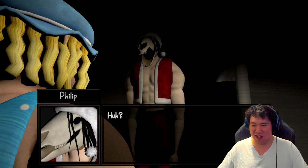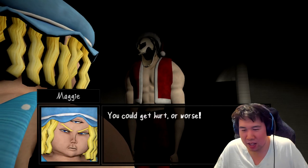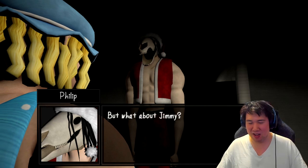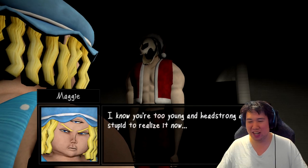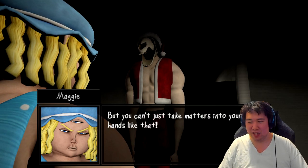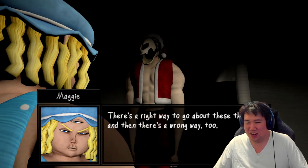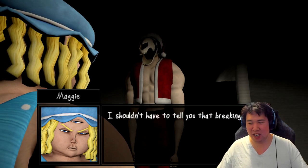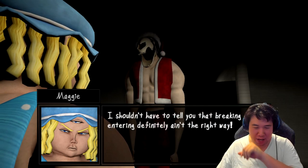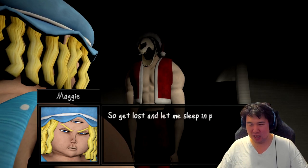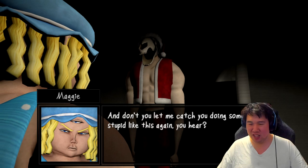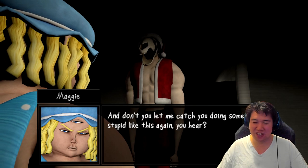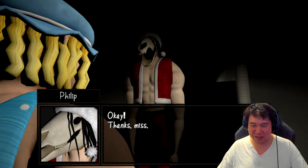You can't do that. You can't go barging up, you get hurt or worse. What about Jimmy? Forget about him. I know you're too young and headstrong to be stupid to realize now, but you can't take matters in your own hands like that. There's a right way to these things and there's a wrong way too. I shouldn't have to tell you a broken address definitely ain't threat right. Yeah, Austin, let me sleep in peace. Don't let me catch you doing something stupid like this again. Okay, yes miss.